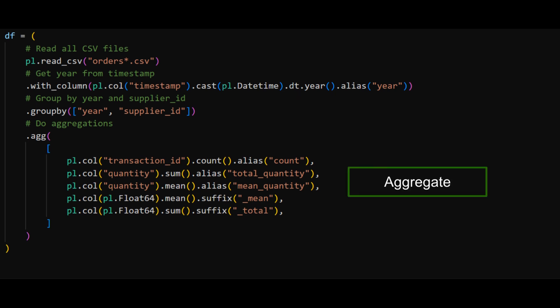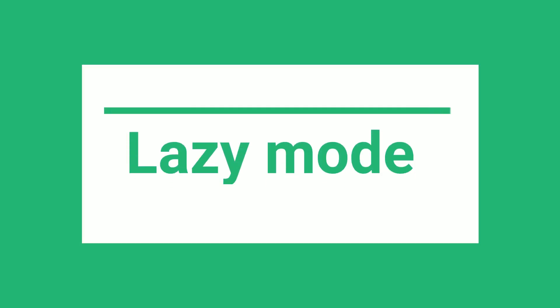This query is written in eager mode. If we ran it, Polars would try and load the full dataset into memory and run it line by line. This data won't fit into memory, but we can run it if we make some tweaks.